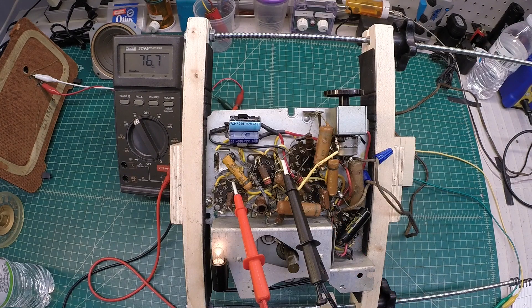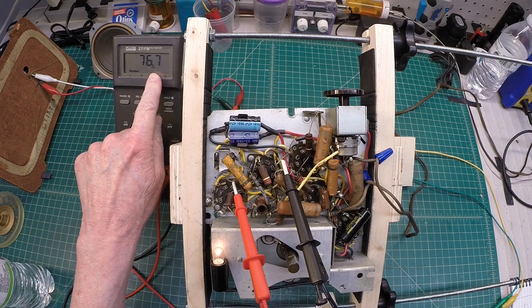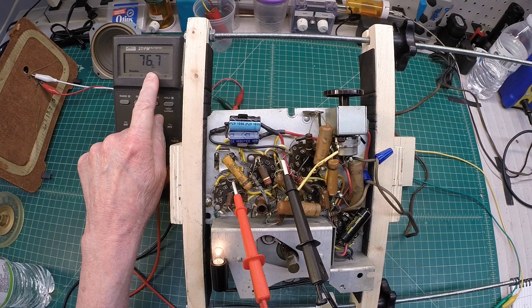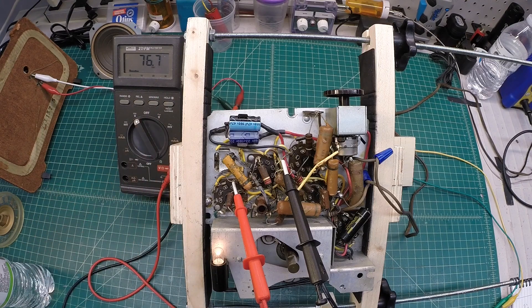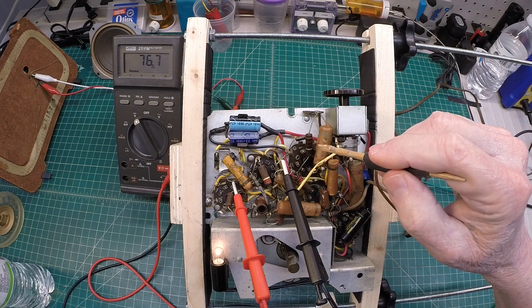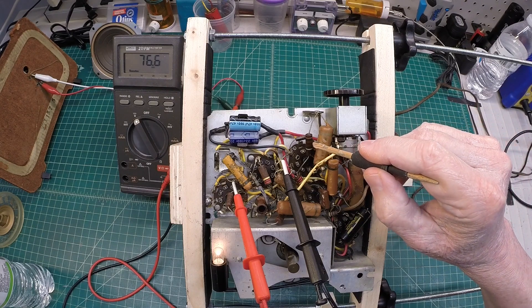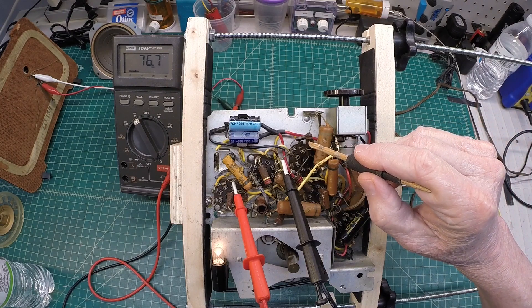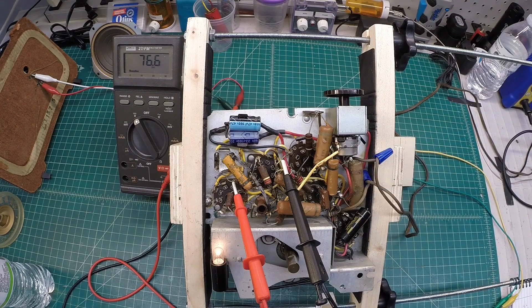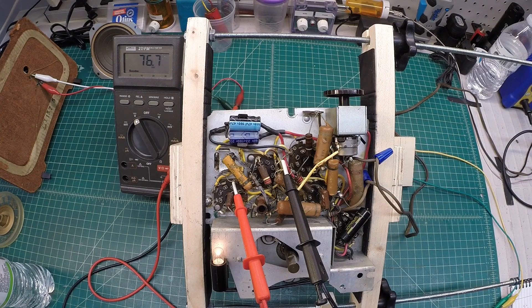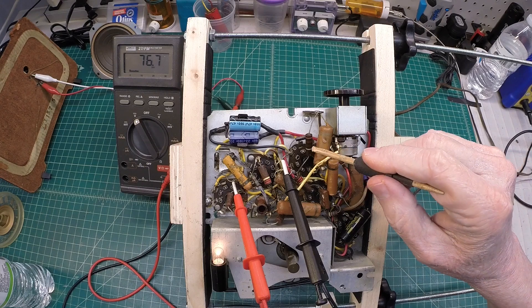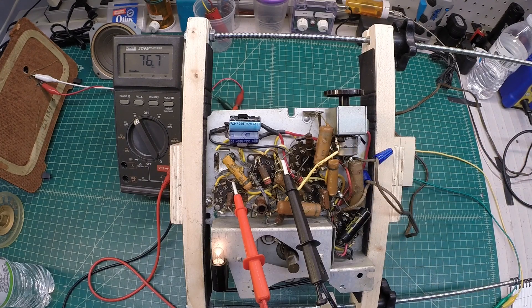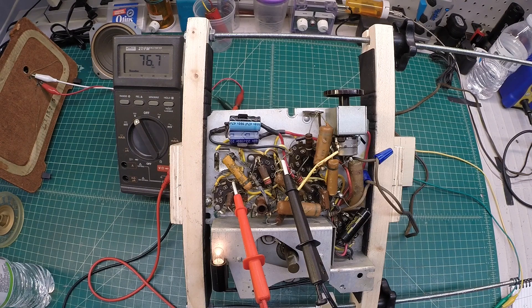So just going back and double checking myself here just to make sure the B plus is still low. And you can see we're still around 76 volts. And again, we know, based on what we just saw, that this resistor is reading high.